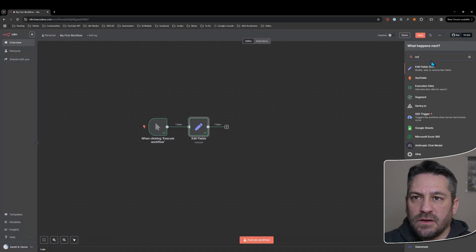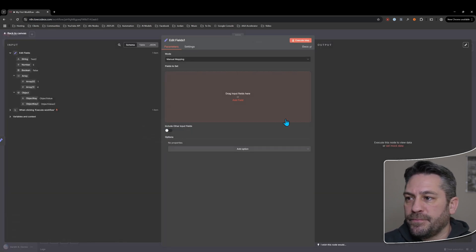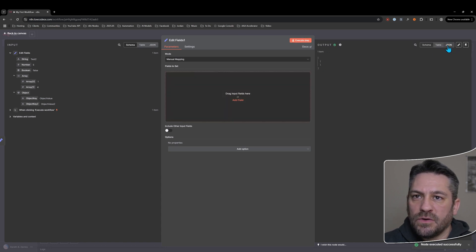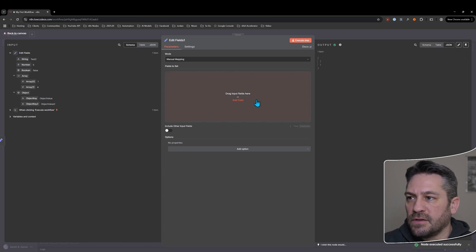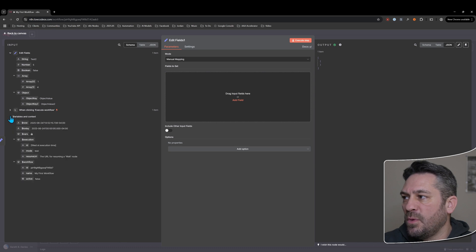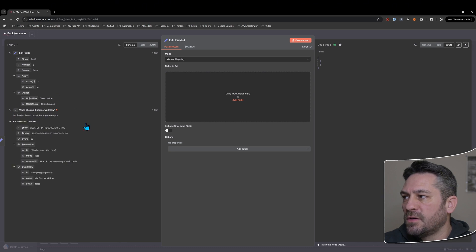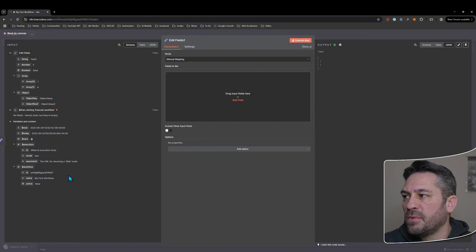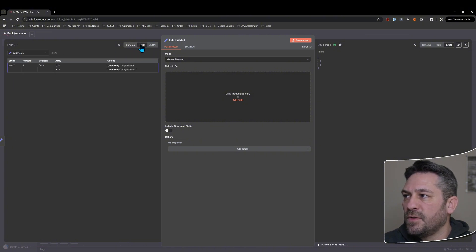So now if we add another set node and we come into here and we execute this step, this node is returning nothing because it's not doing anything here. But now we're getting the input from all of the nodes that are to the left of this node or up in the hierarchy.